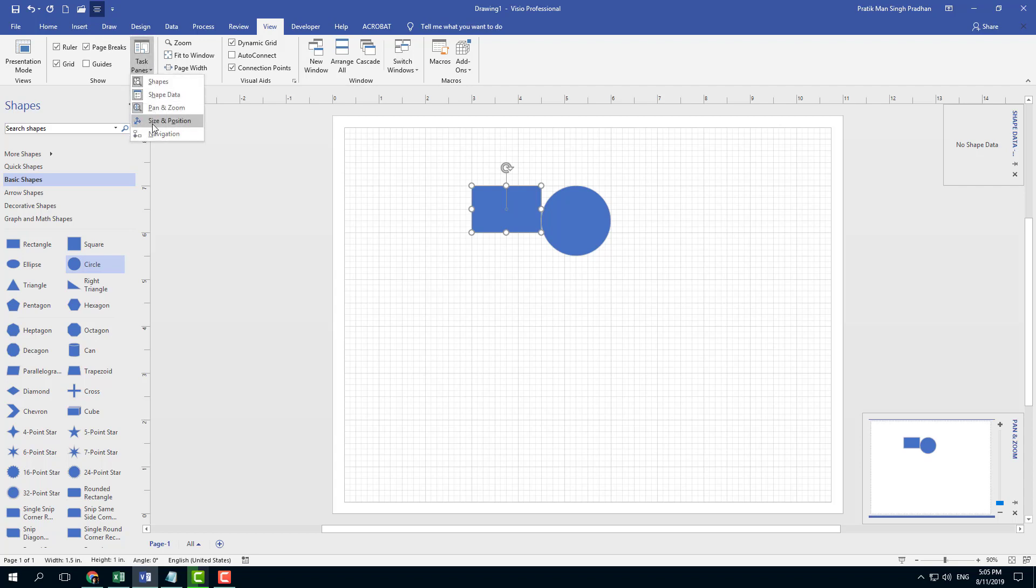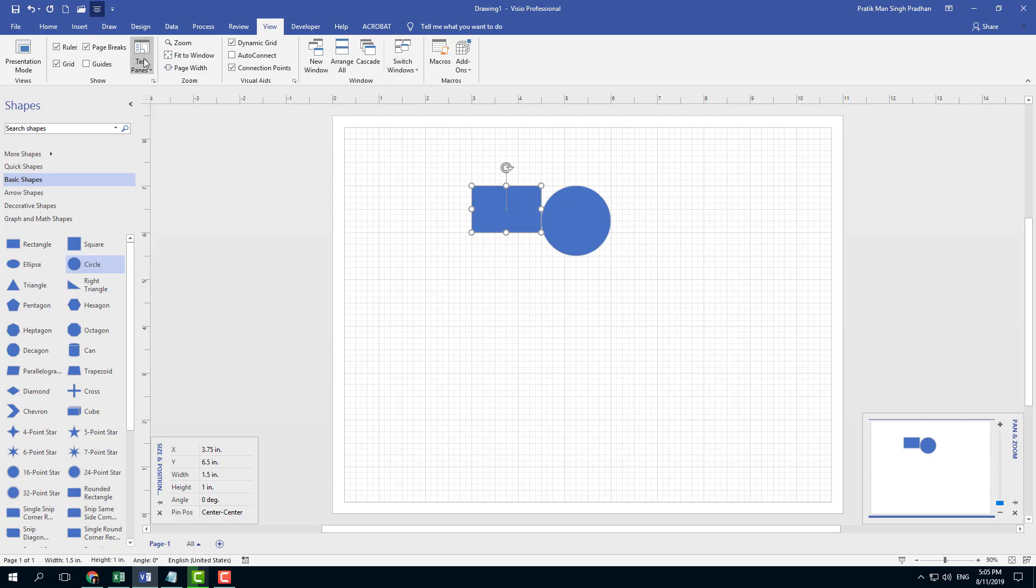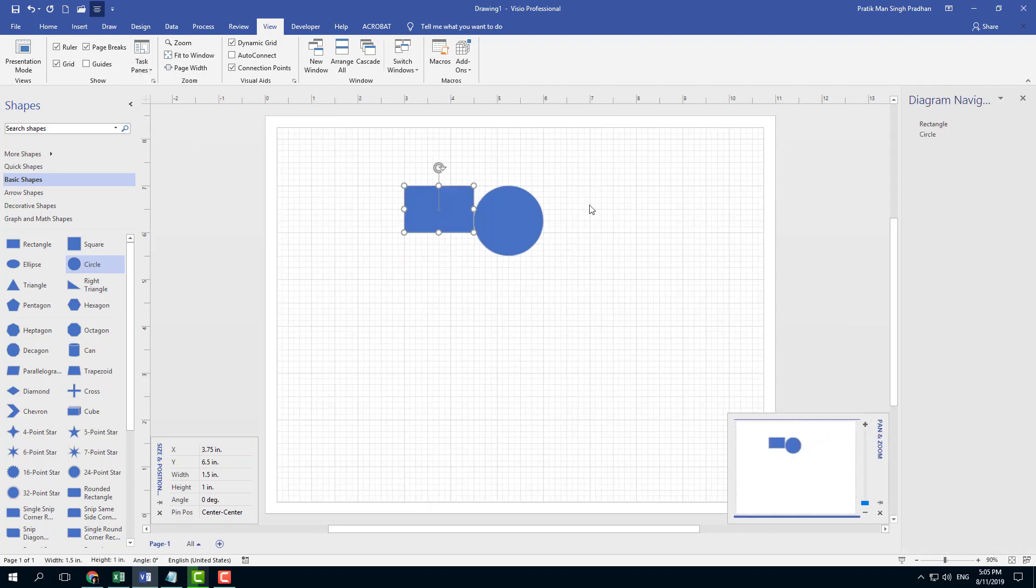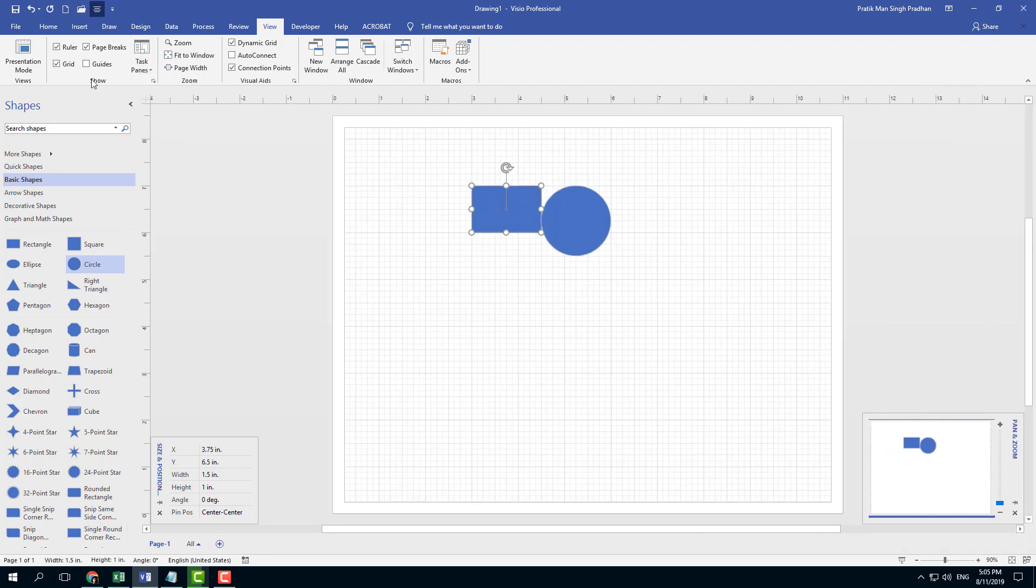There's pan and zoom. There's size and position right here. All of the details are actually just right here. There's also the navigation function and so forth, which are available under the view tab.